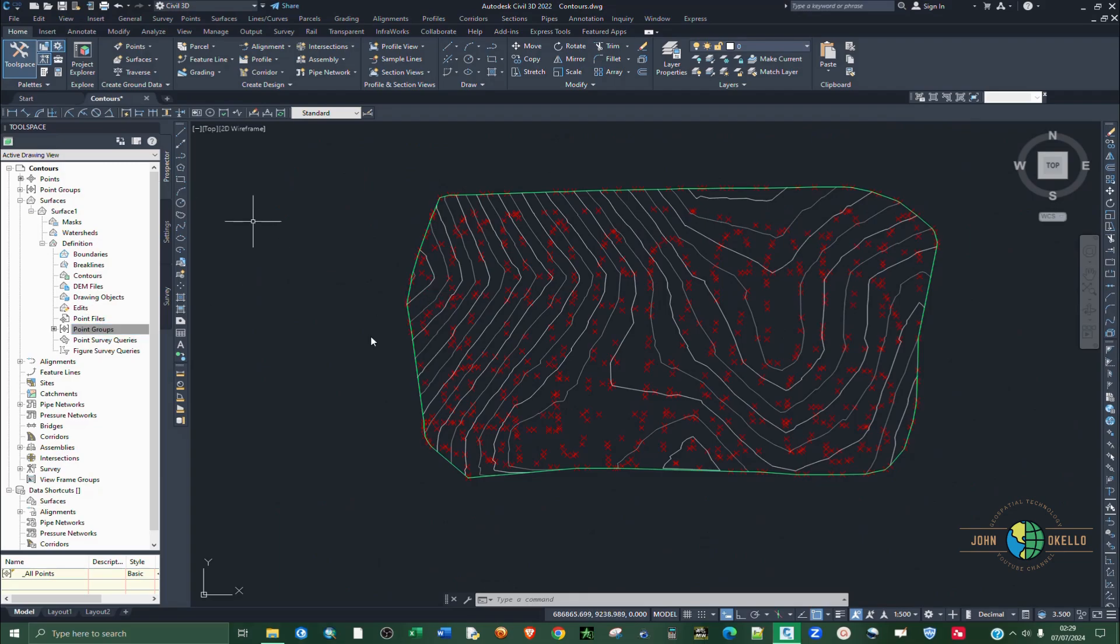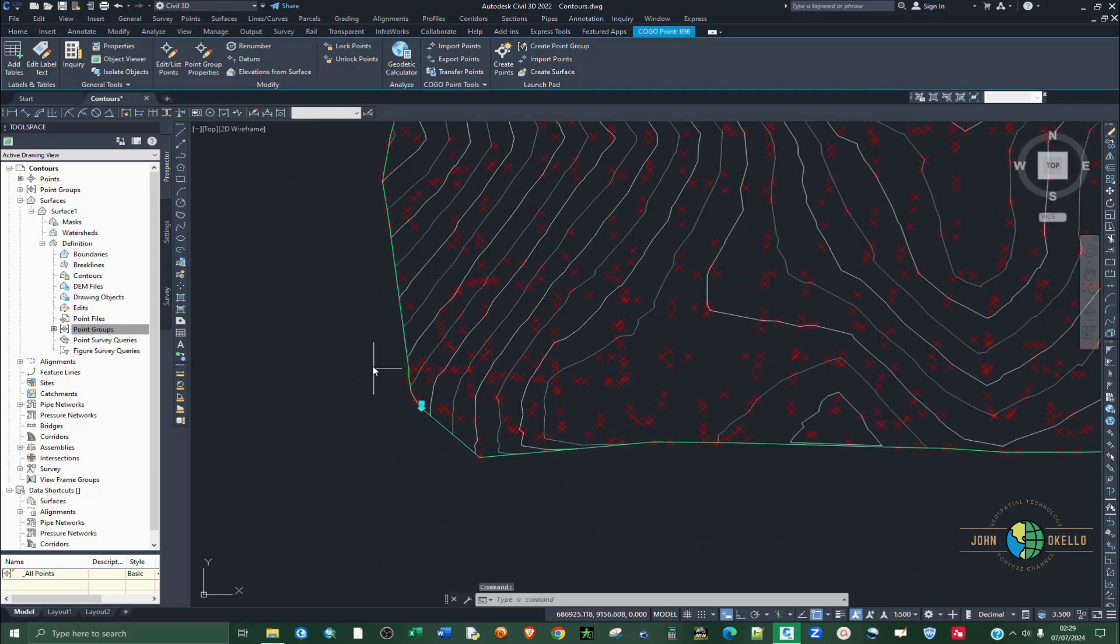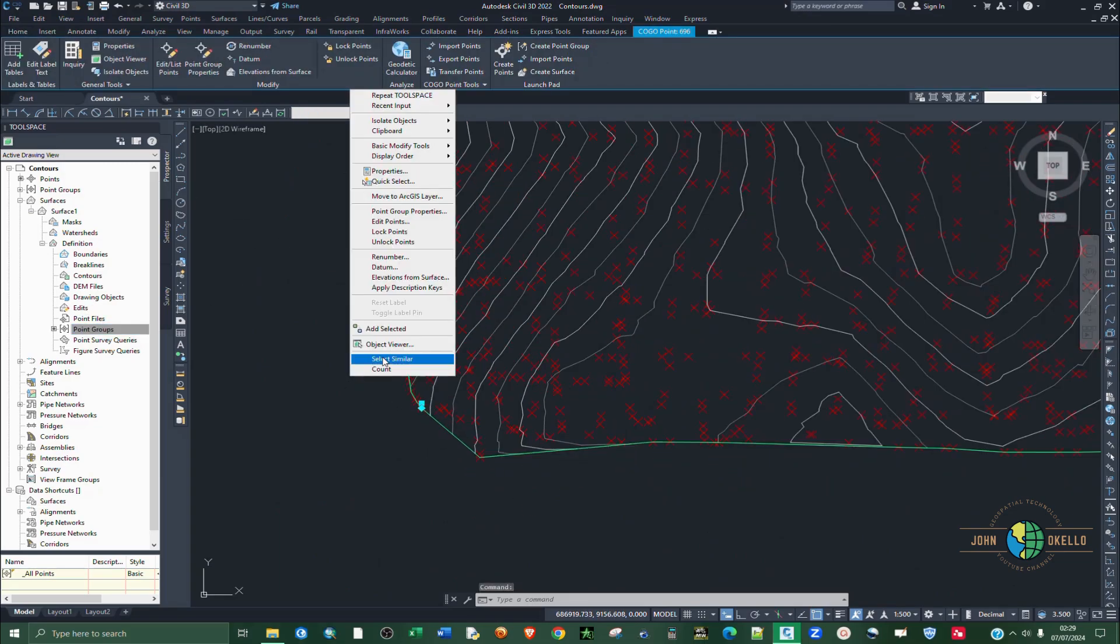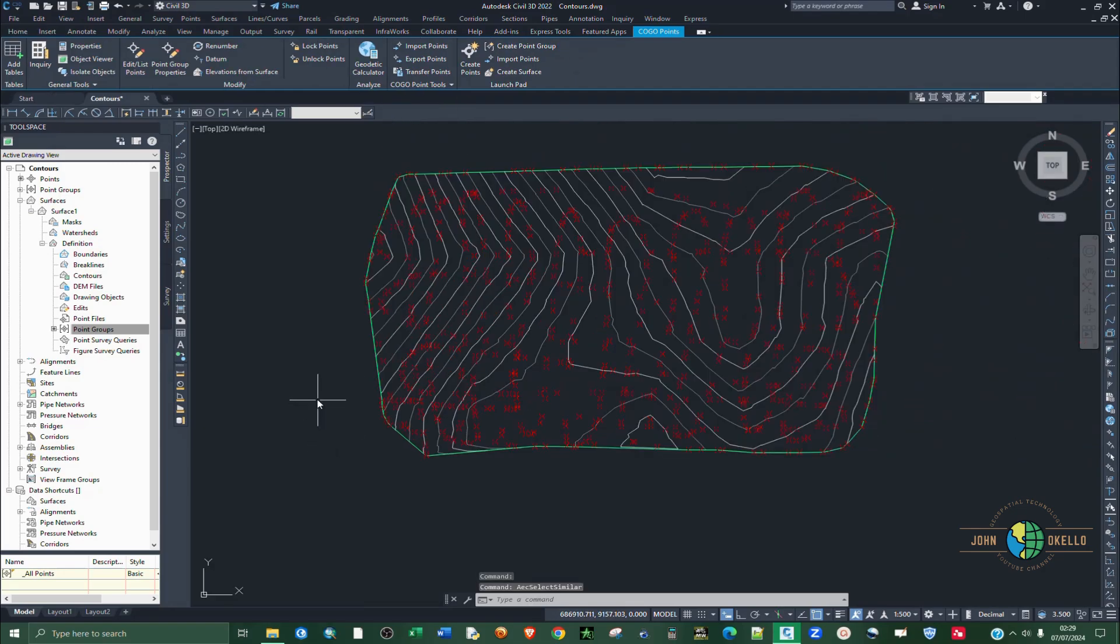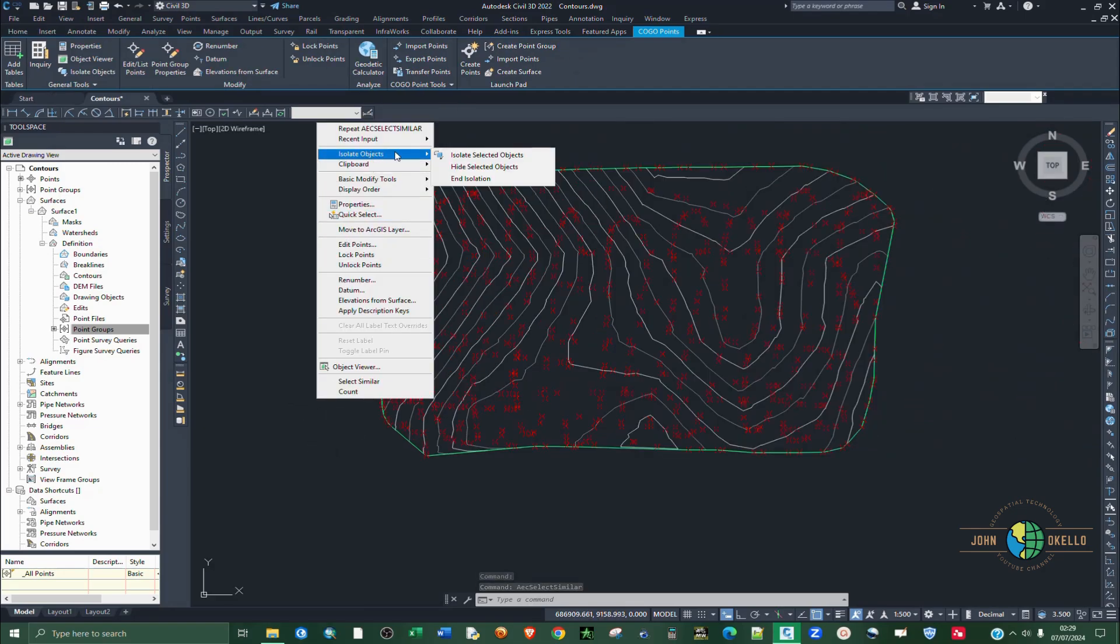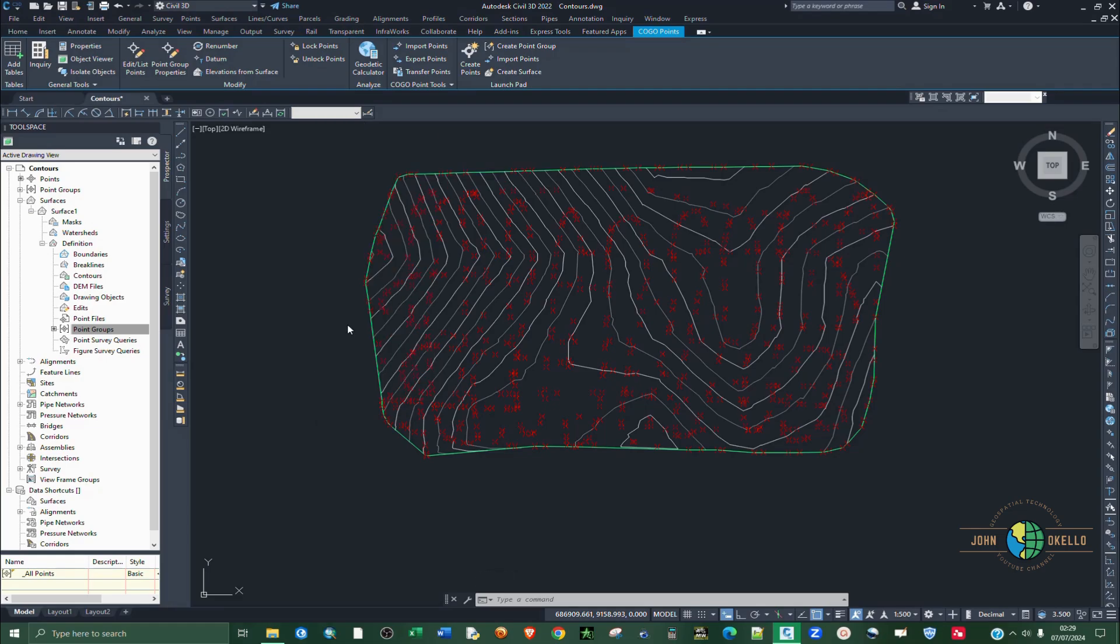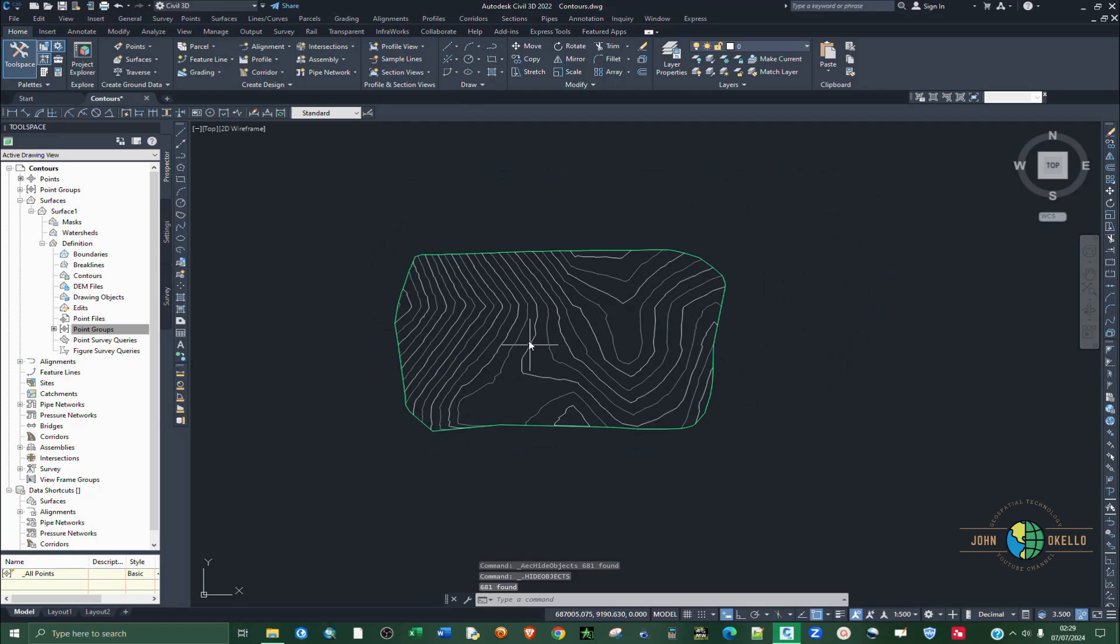Quickly, let me just select one of these points, then right click, select similar. Then we hide these points, isolate them, hide selected objects so that we remain with contours alone.